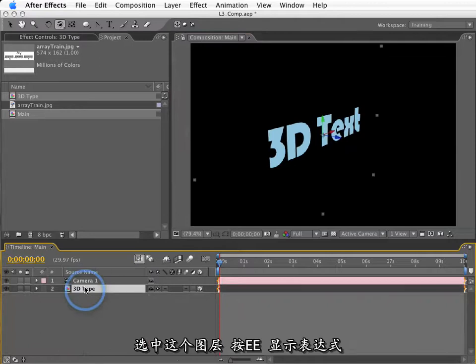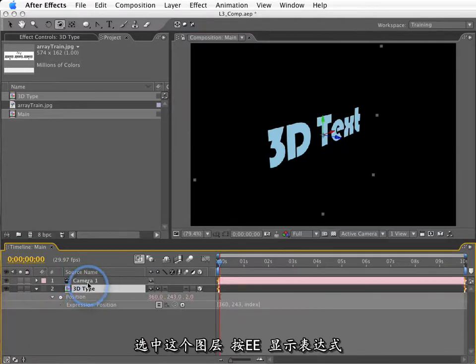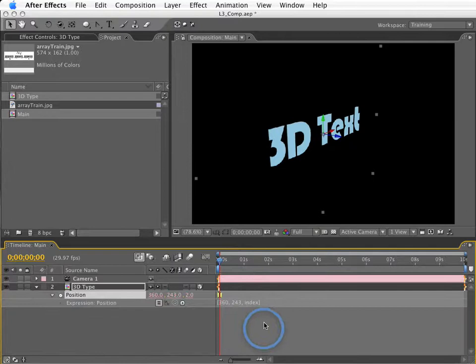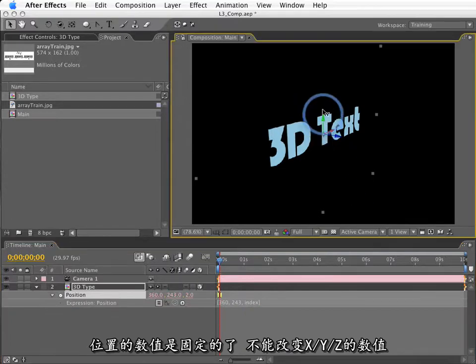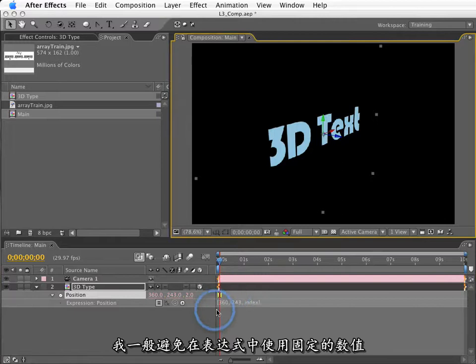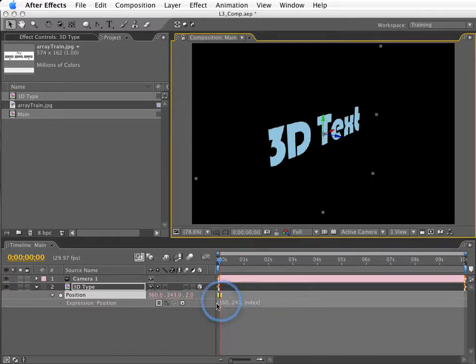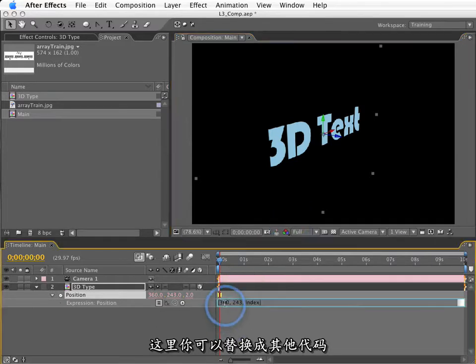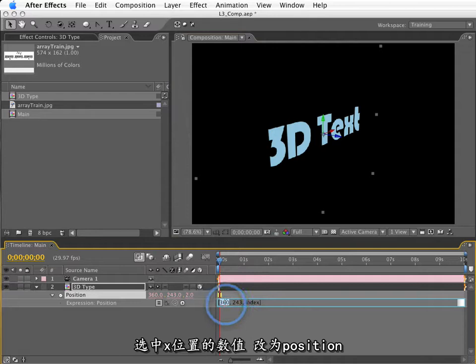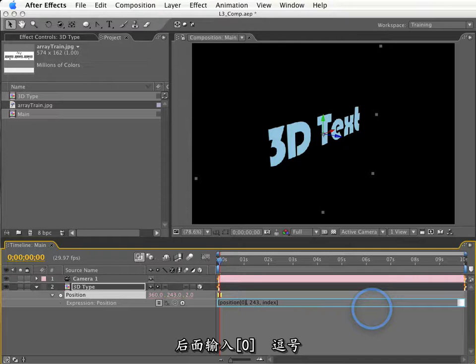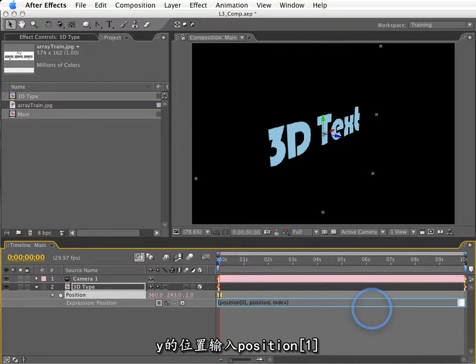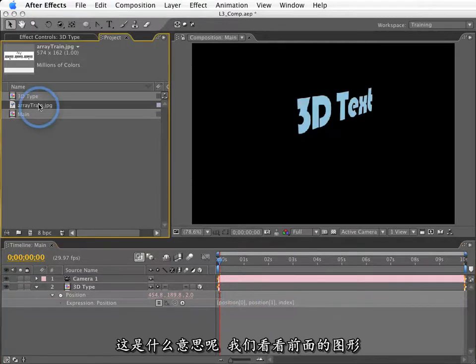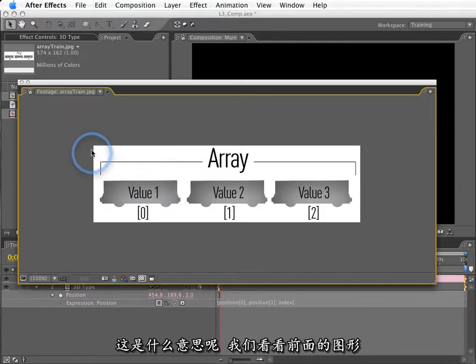Now let me select all these layers and delete them. Let me select this layer here and hit EE to show my expression. We're going to use some different terminology here. We're going to look further into these arrays. Now these values are not modifiable. I cannot change X, Y, or Z. And I tend to shy away from using this method in making expressions, using fixed values. It's just locking you into something that you might want to be able to change later on.